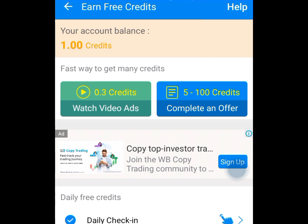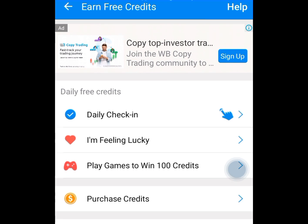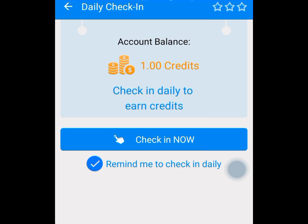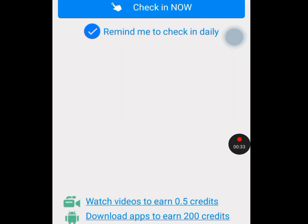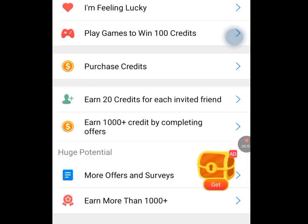Now let's scroll down. If we tap on daily check-in, we get free credits. Once you tap it, they will give you free credits. They also say watch videos to earn 0.5 credits. Below that, they say download apps to earn 200 credits — if we download apps through the link provided, we get 200 credits. Remember, we need these credits to get access to a USA or UK phone number for our online verification.